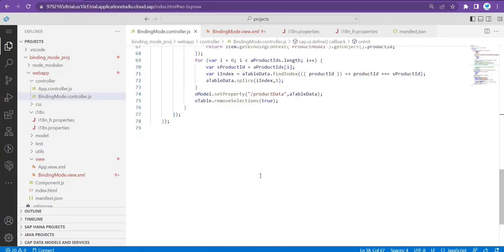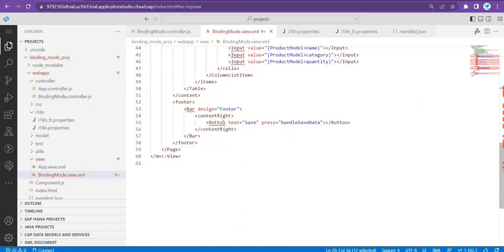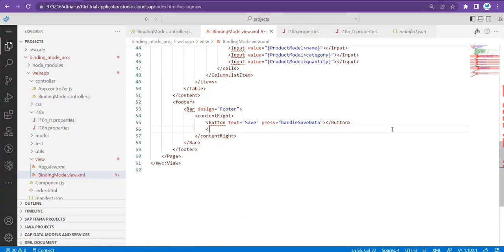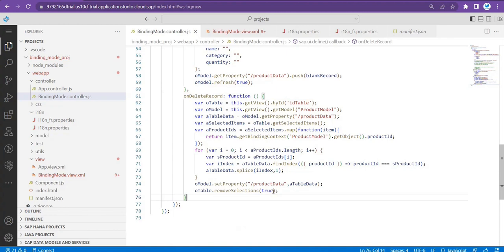We basically open the pop-up. This handleSaveData is already there but we'll add one more button — 'Save Data' — just to show how that dynamic data can be passed.